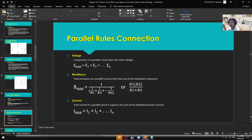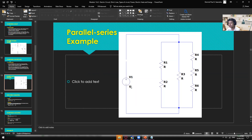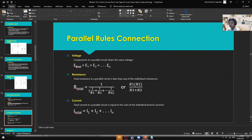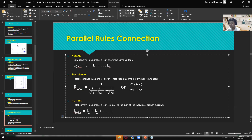For parallel connection rules, the voltage is what is equal across all branches. If we have a 5-volt source, this voltage is also 5 volts across every parallel branch. That's how voltage works in electrical circuits. So E_total equals V_total, which also equals V1 equals V2 and so on. E is the electromotive force, abbreviated as EMF, which is equal to the voltage source.